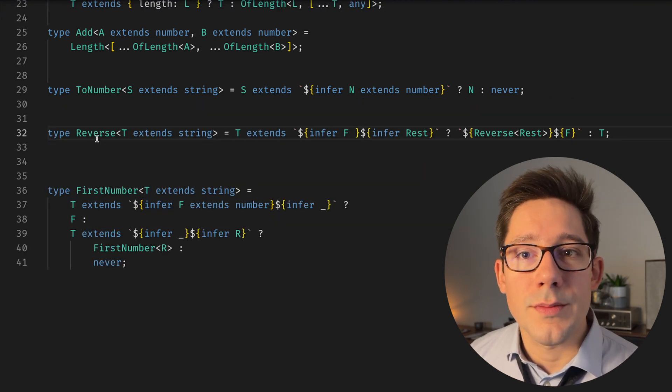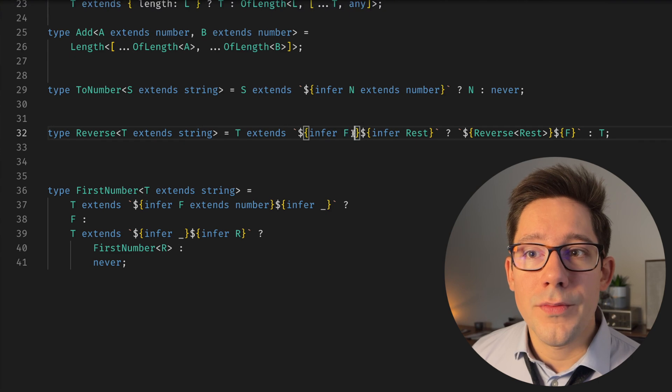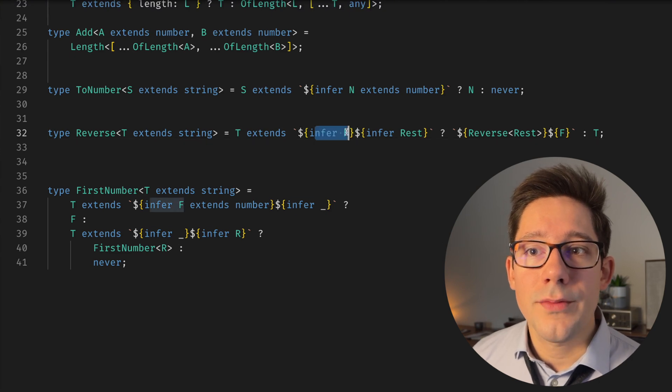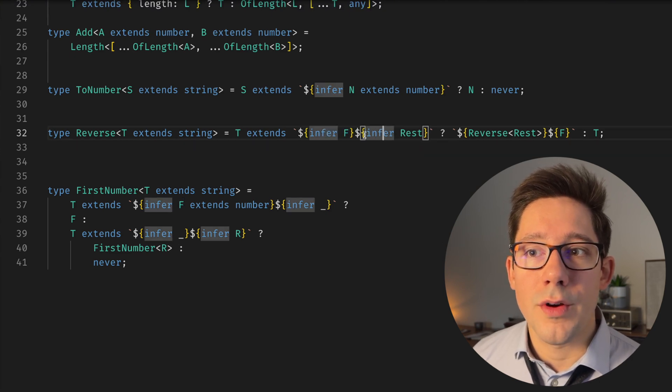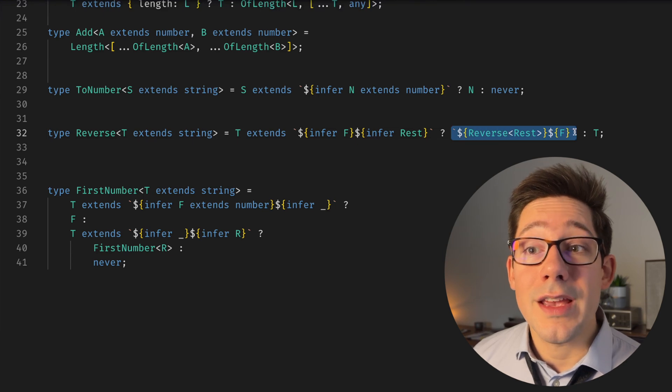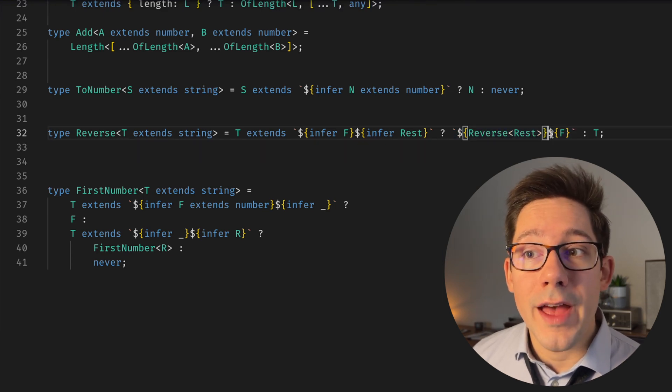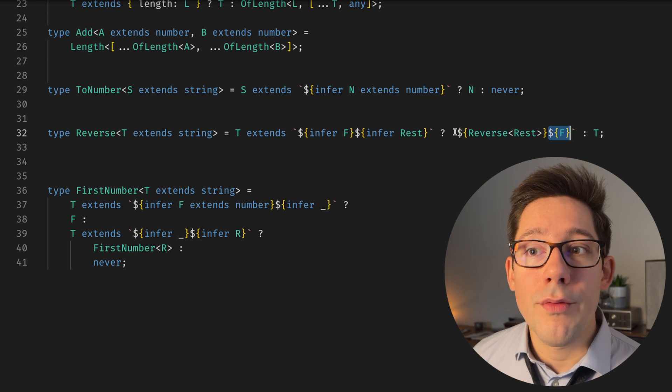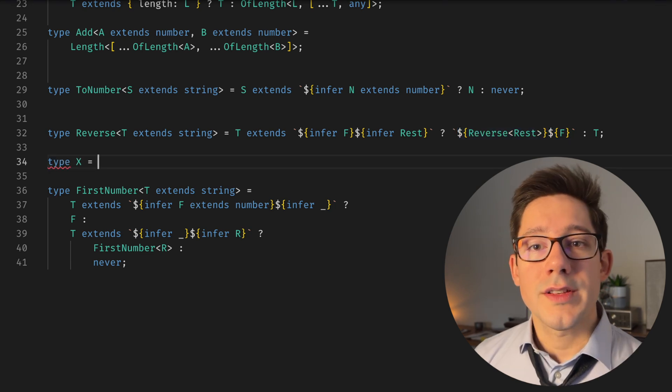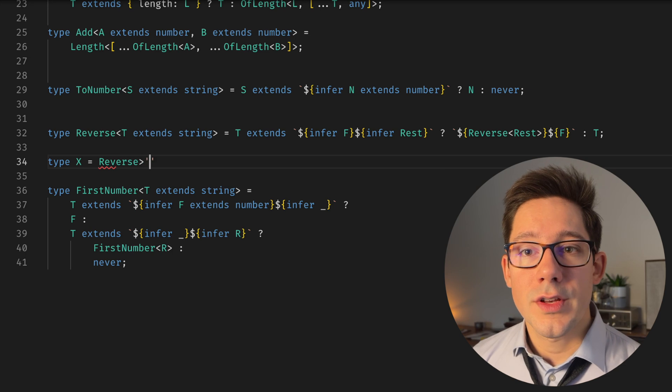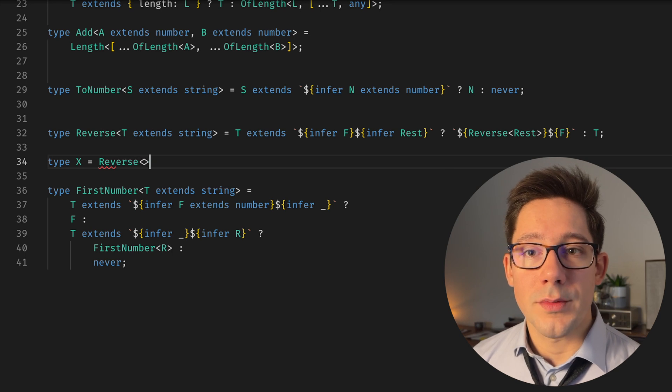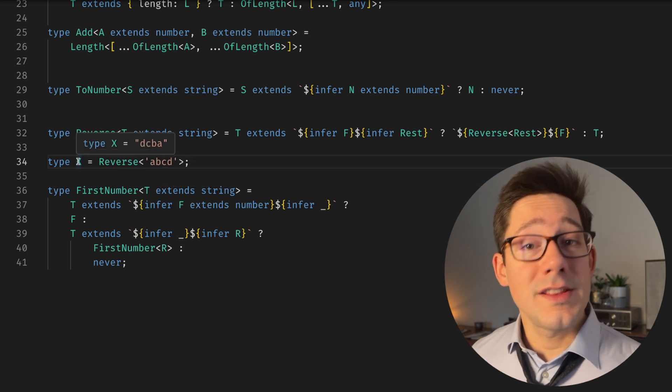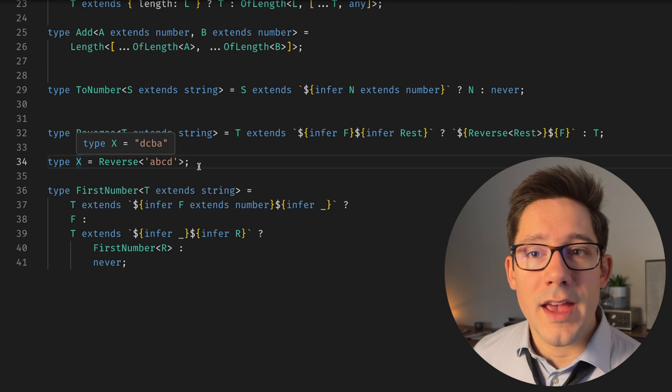Reverse is pretty simple. We take a string and then we're going to do an infer again. We're inferring F for the first character, we're inferring the rest. And then our return type here is a string literal where we put that first character at the end, and we reverse the rest of the list. So let's take a quick look at that in action. We can say reverse, and we should be able to see ABCD. And as you can see, our type is DCBA.